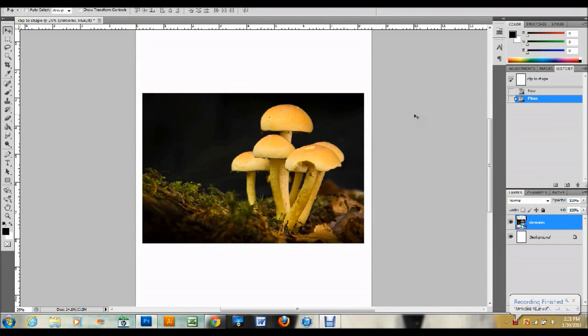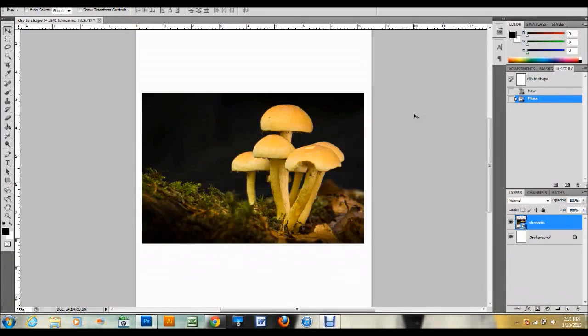Hello and welcome back. In this tutorial, I'm going to show you how to clip an image to a shape in Adobe Photoshop. This is a technique that I didn't know for a long time when I first started using Photoshop, and I know it would have been helpful for me.